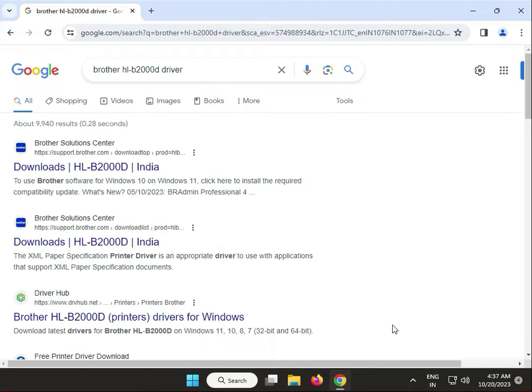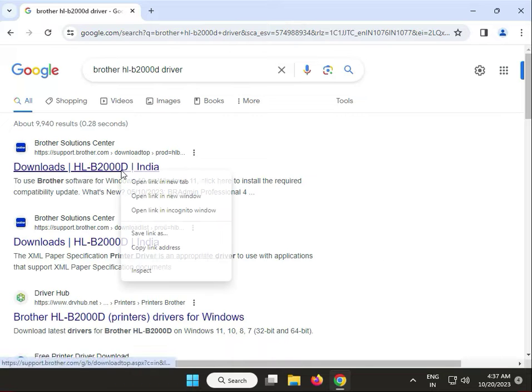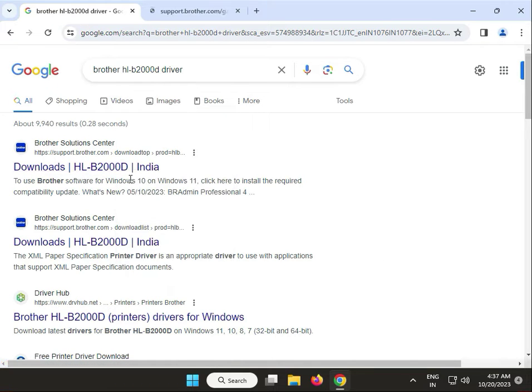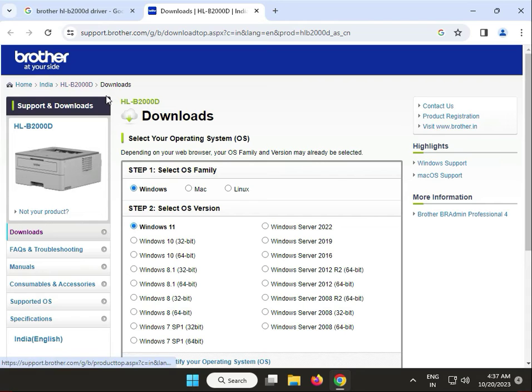Hi guys, welcome to IT Networking. How to download Brother HL-B2000D driver. Open any browser and search as shown. Click the first link in the Google search results. This is Brother's official website for downloading drivers.